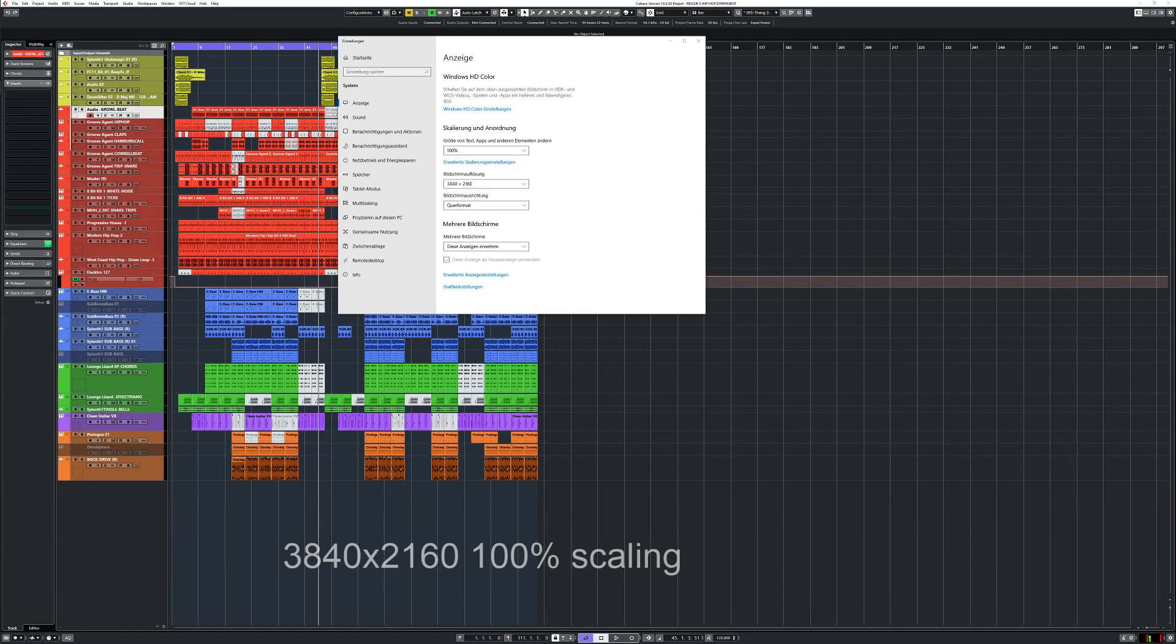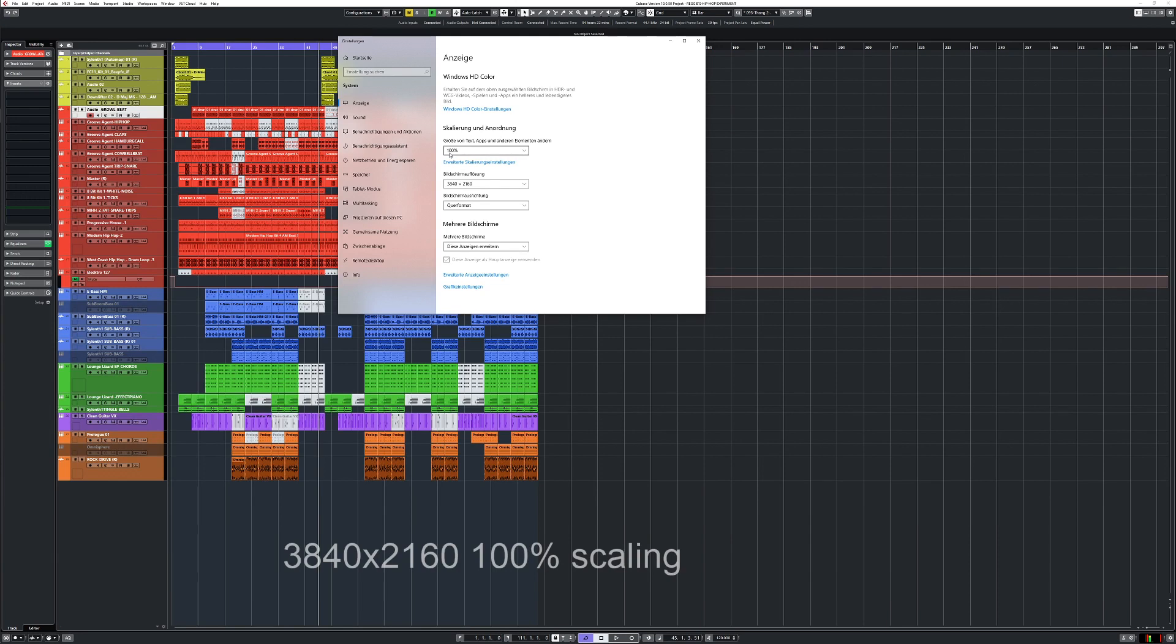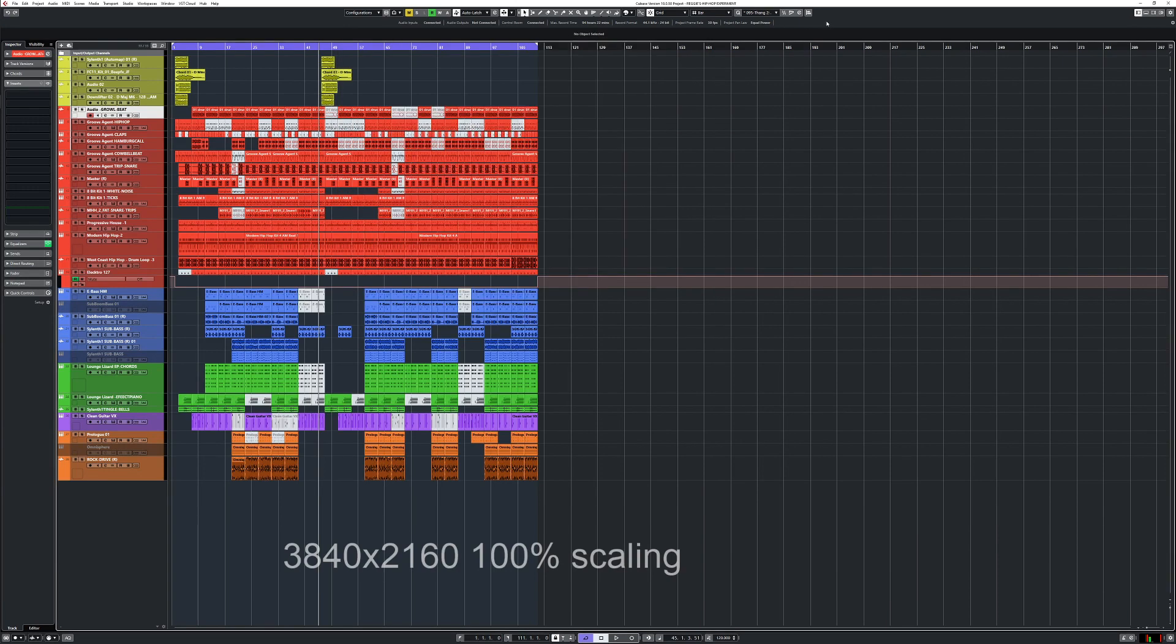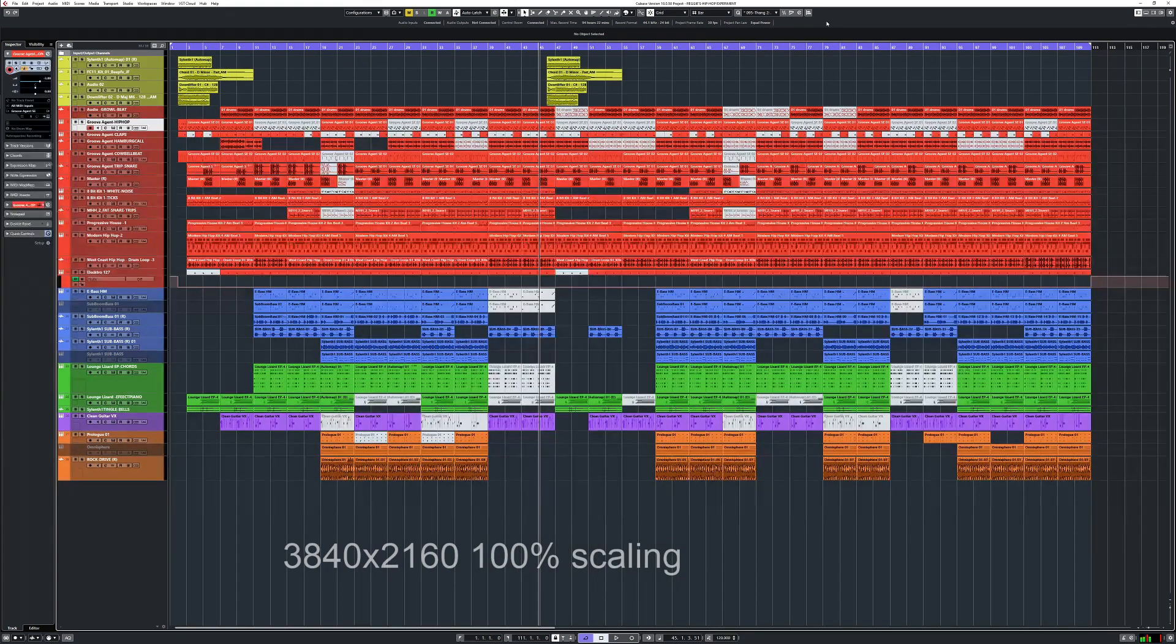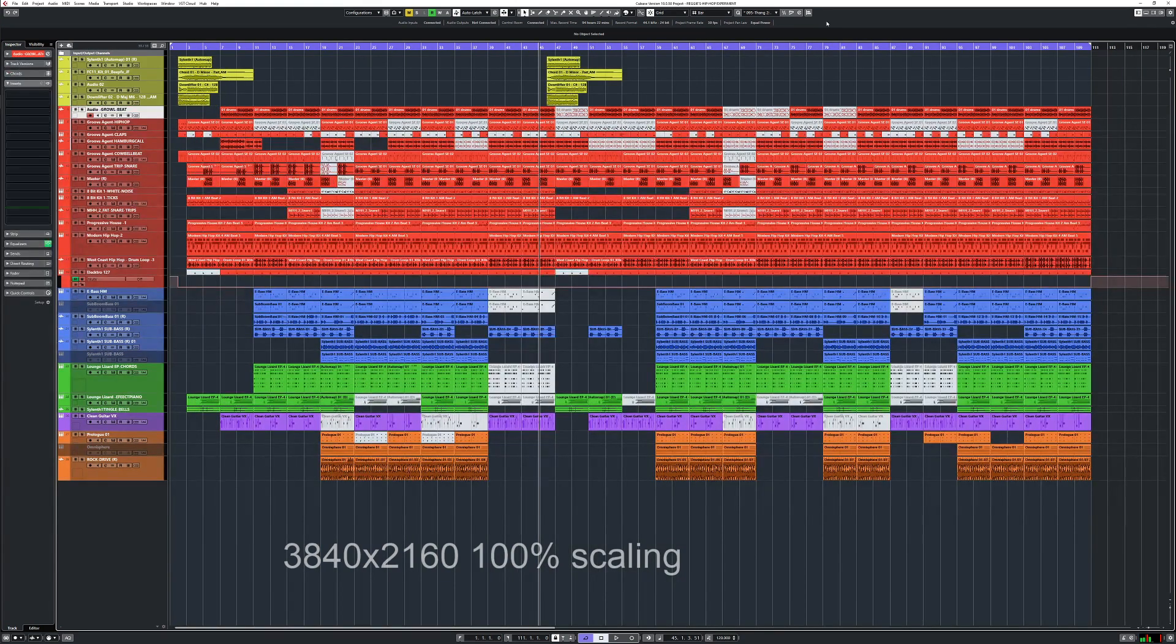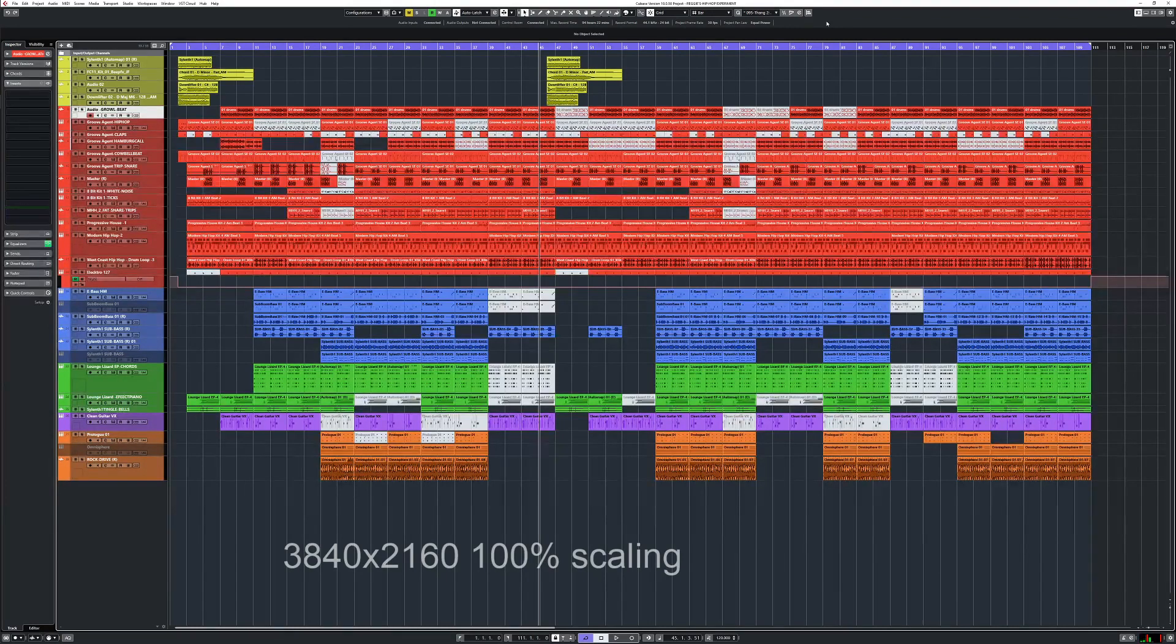Now you can see I switched to the resolution to the 4K UHD here, and it's on 100% scaling in Windows. That means it's the same scaling as you had before in the full HD. Let me show you how big I can go here now. We zoom in a little bit.